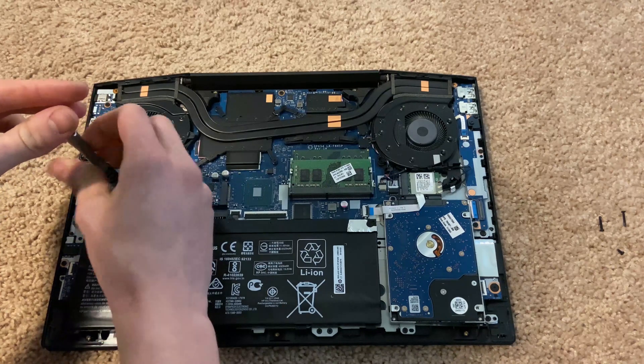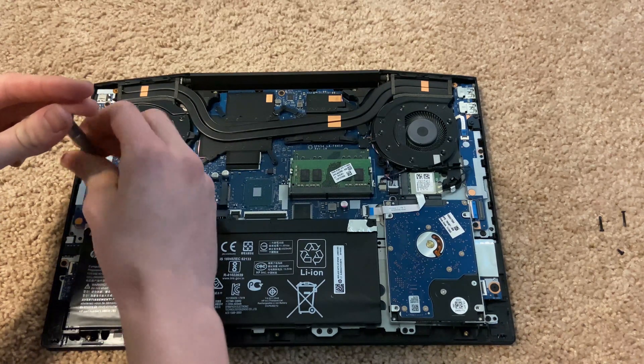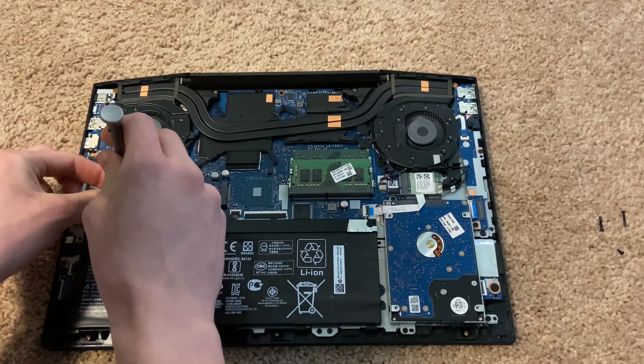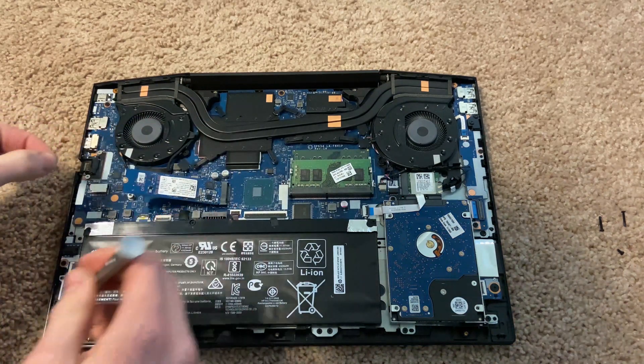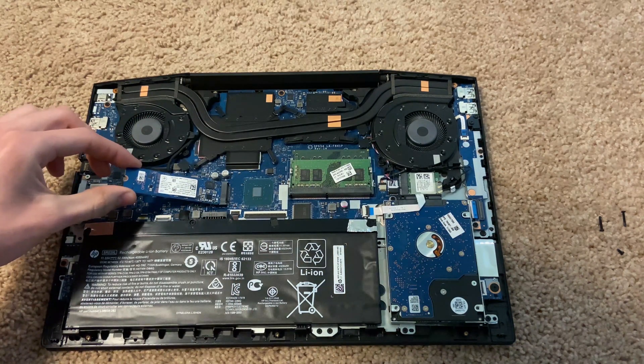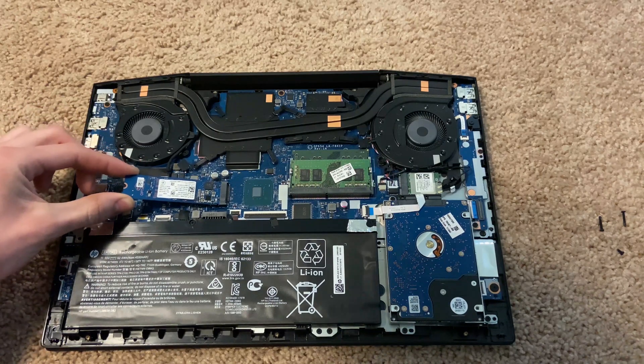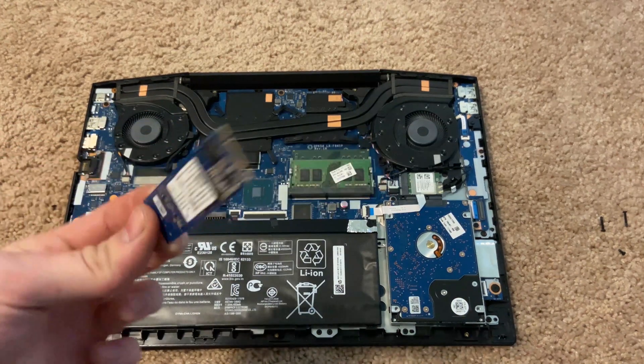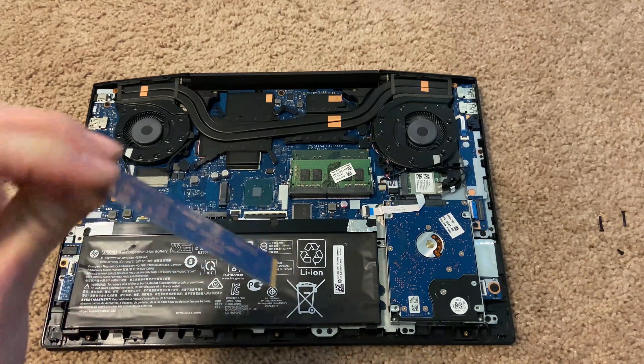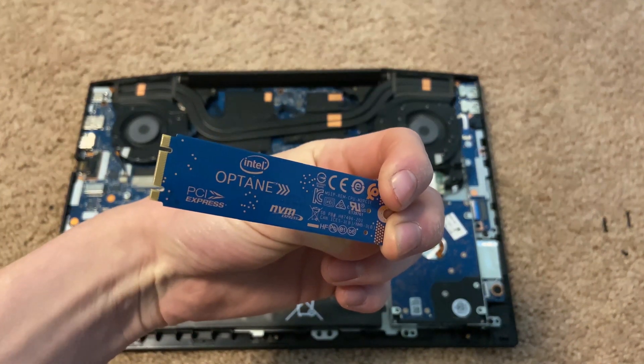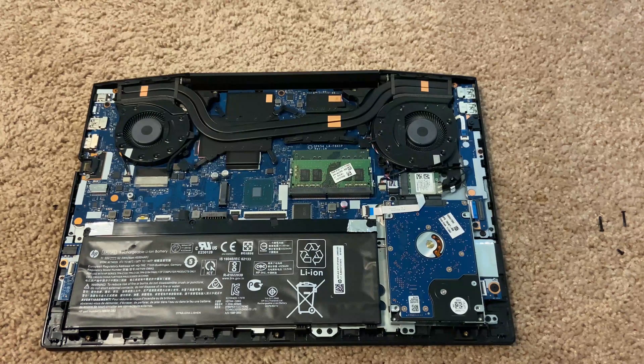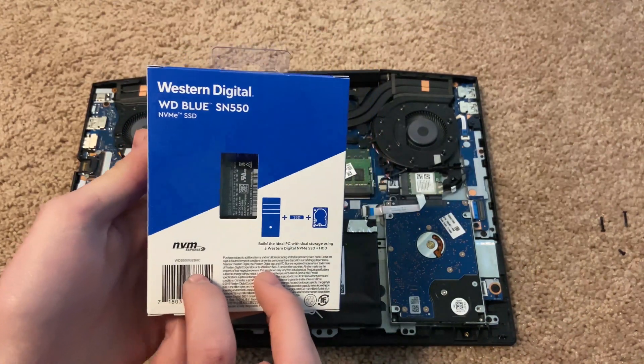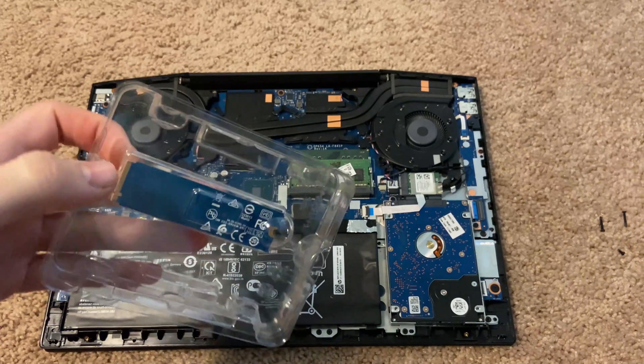Now right there is where the Optane is, so you're going to want to take that out if it has it, of course. Just unscrew the screw and then pull it right out. Should mention, don't touch stuff in there. I mean, you could fry something, you could mess up, you could really mess up your PC. It could break.